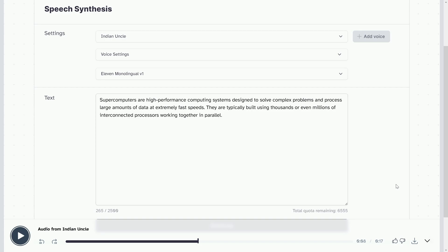Hello everyone, welcome to Endless Knowledge. In this video, we will talk about AI voice generators.